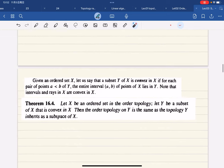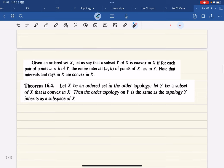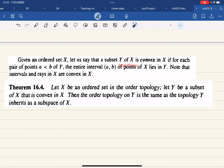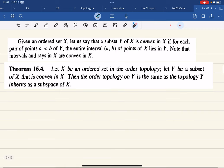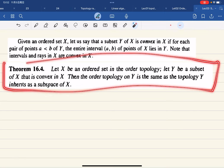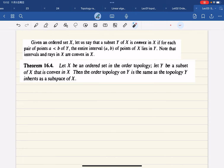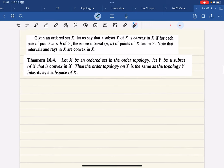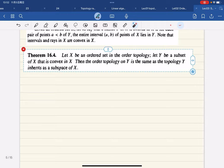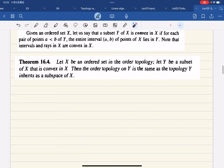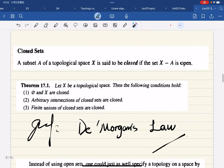Now there's a concept called a convex set. A subset Y of X is convex in X if for each pair a, b in Y, the interval between them is a subset of Y. There's a theorem about this — I'll skip the proof for now since it's in the book and I need to jump to closed sets.